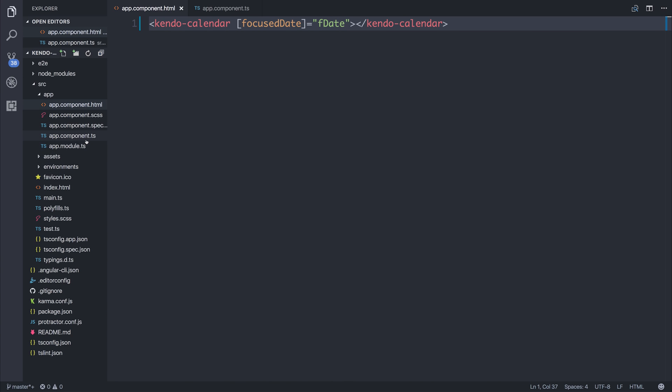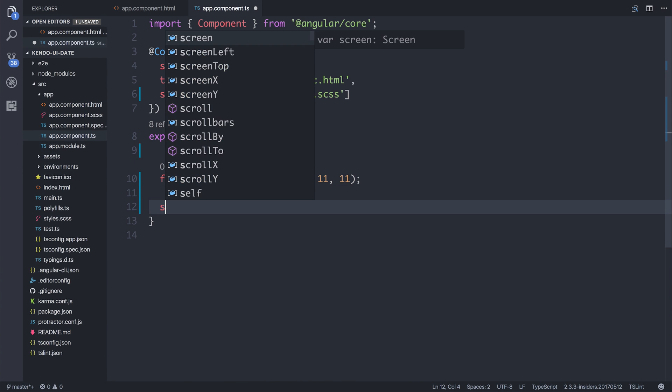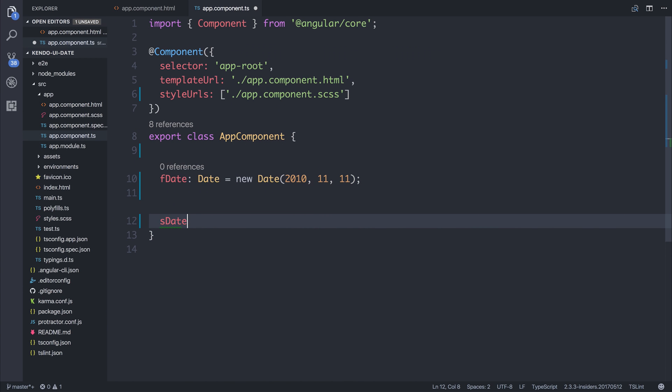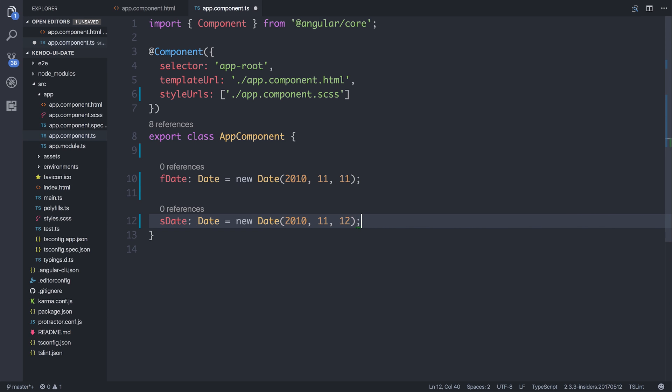So we could do a similar thing and I'm going to call this sdate of type date, which is a new date equal to 2010, 11, and this time it will be 12.